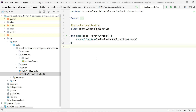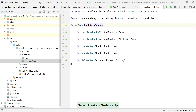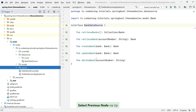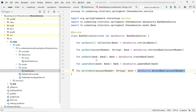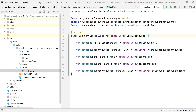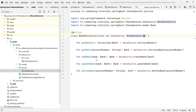One thing you might be wondering is what do we even have this data source for? It really just delegates every call that you make — currently the service delegates every call to this data source. So why this additional layer? Well, as always when you have an interface like this BankDataSource, it's because you want to have potentially different implementations for it.